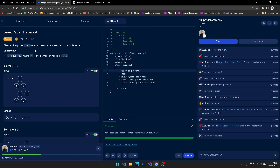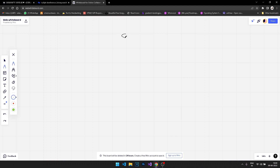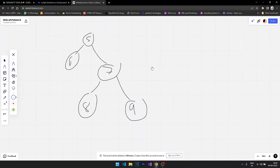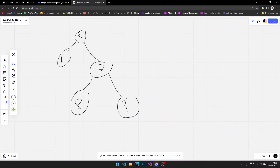We are going to be doing the level order traversal problem. We are given a binary tree and have to return the level order traversal of the node values. For example, with nodes five, six, seven, eight, nine — level order traversal means printing values level by level. For level one, from left to right, we print five.